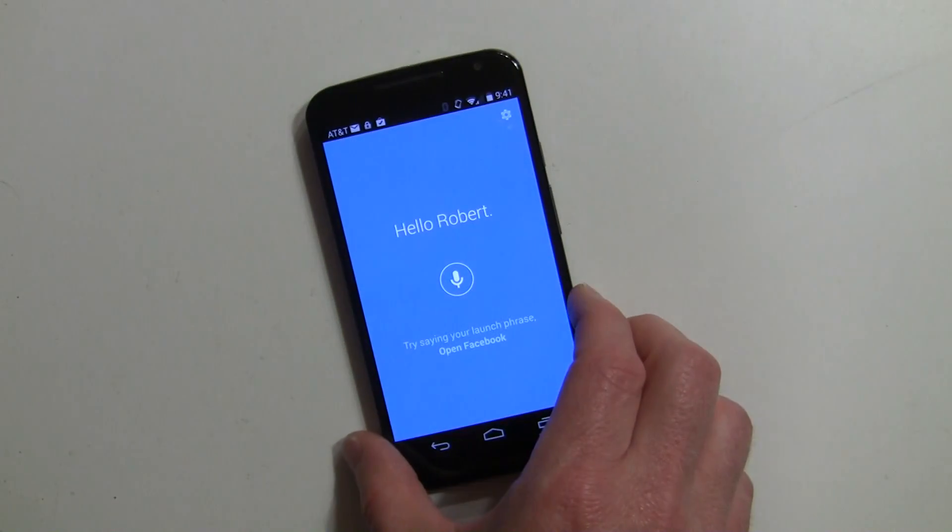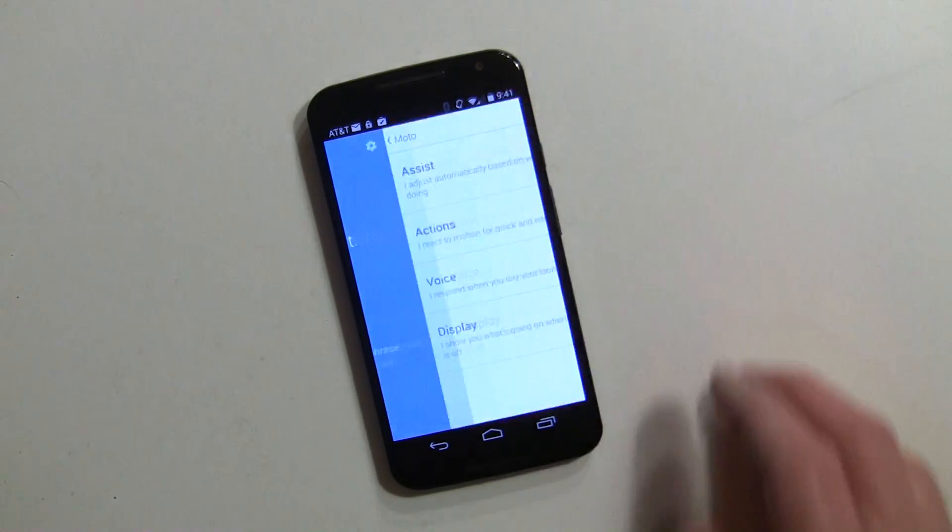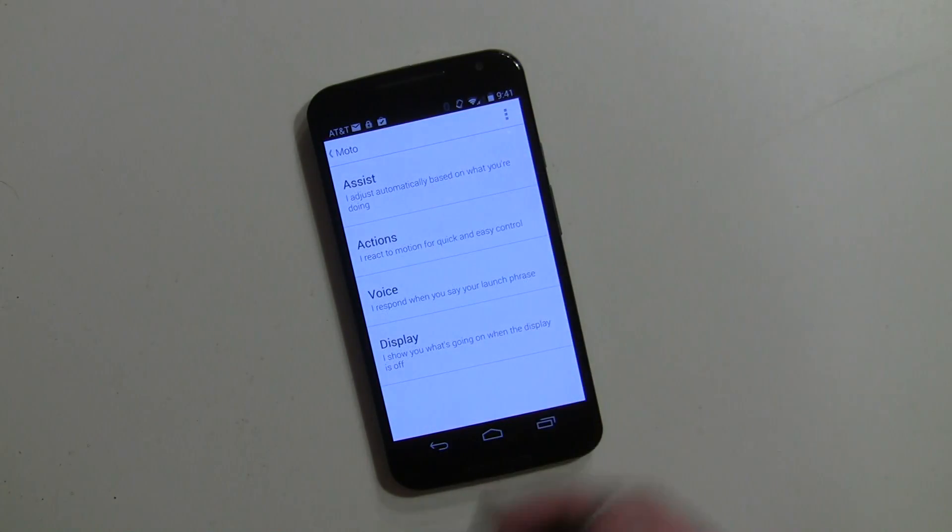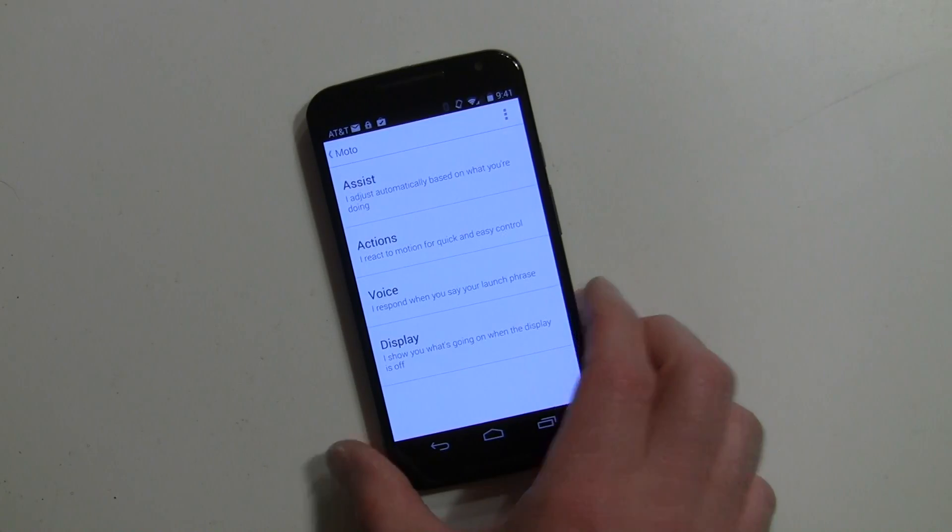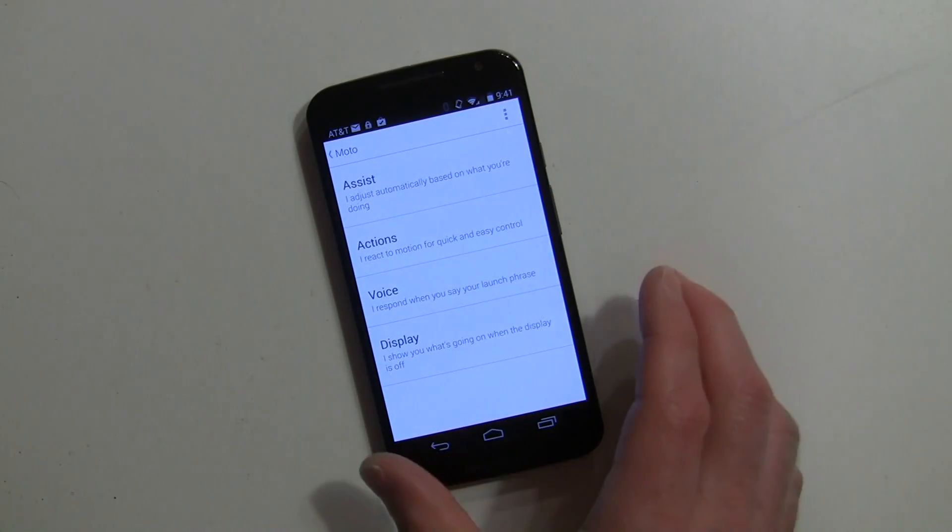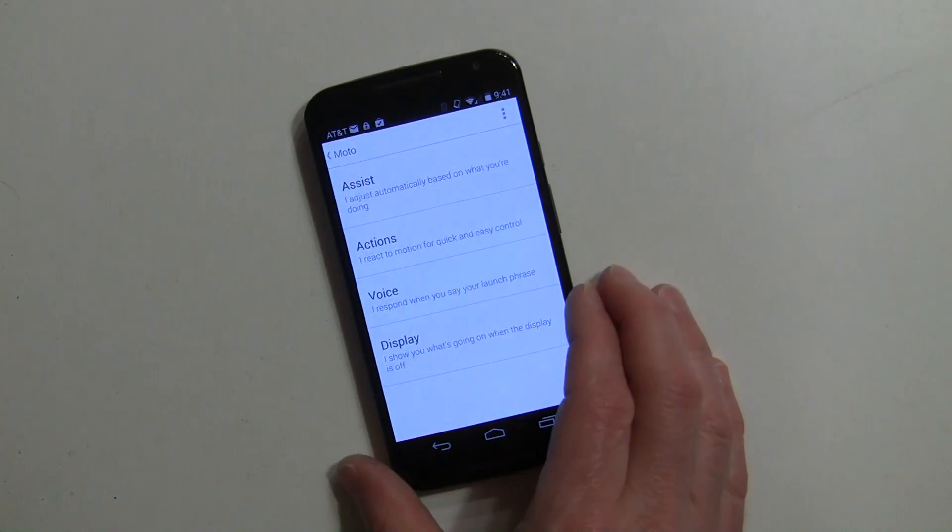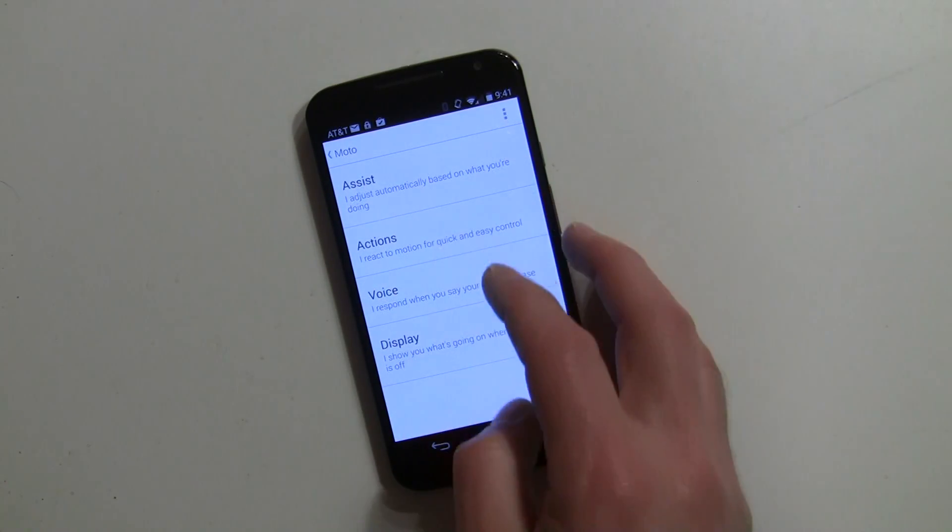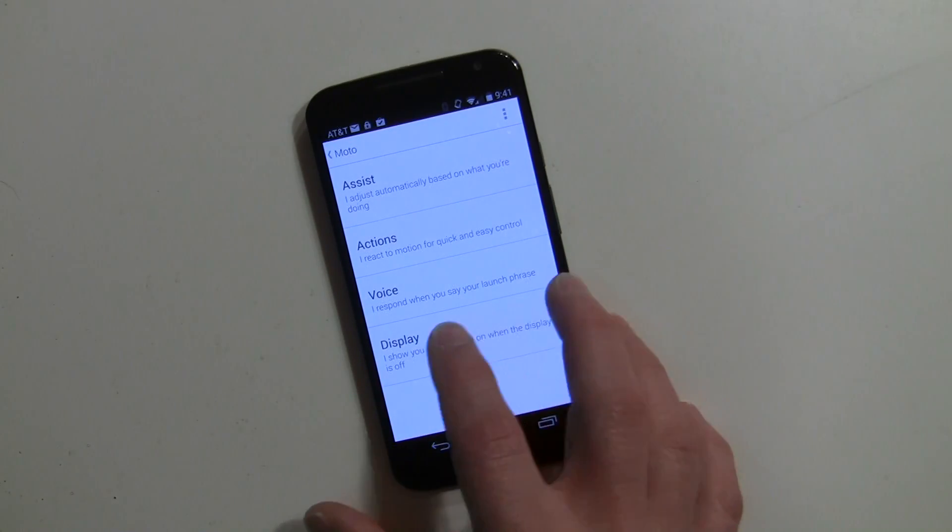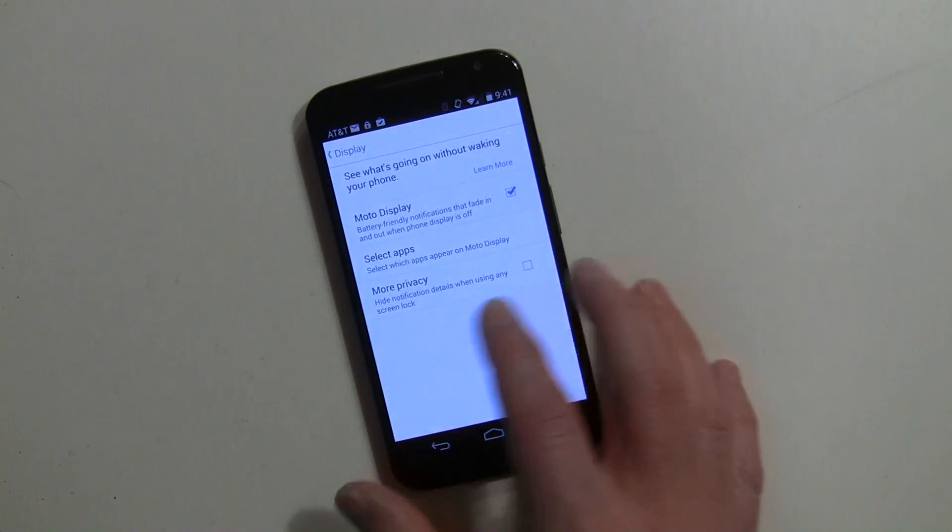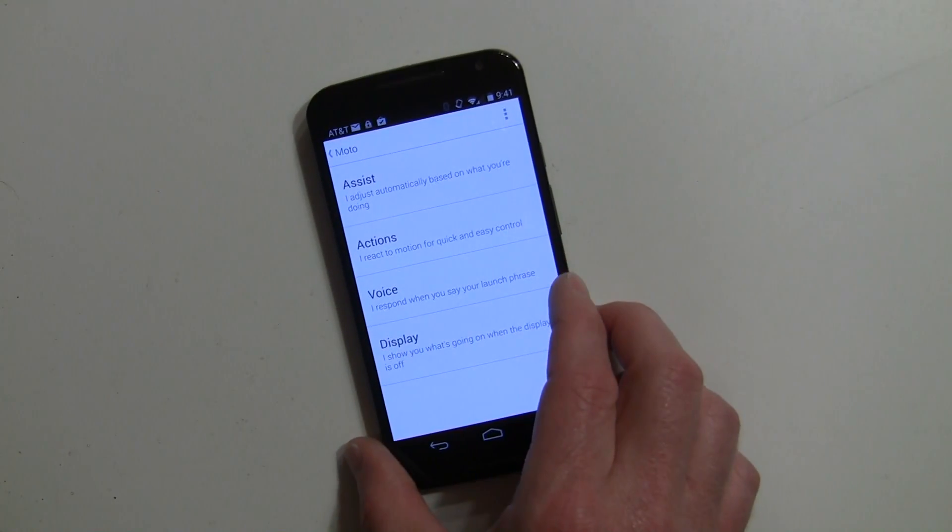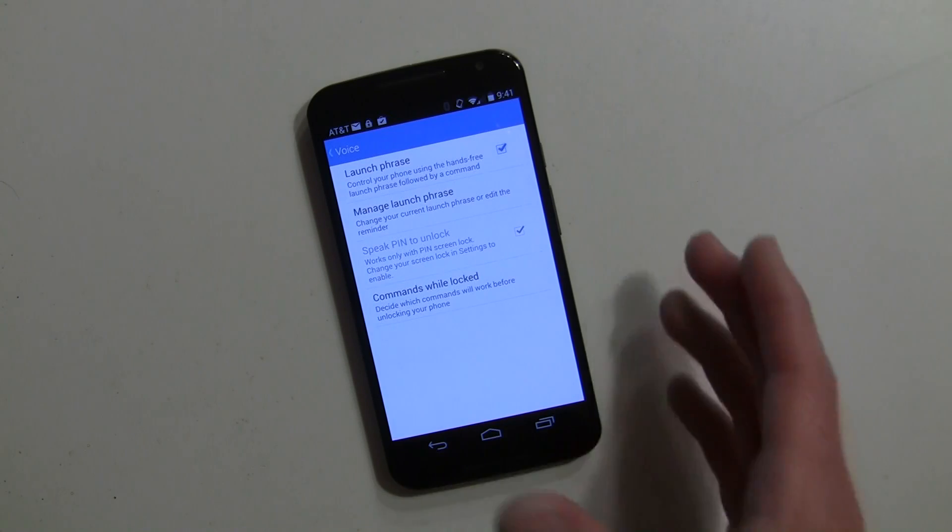If you go here to the settings icon, this is where you'll see the different areas that you can control. All the apps are in one master app called Moto. You have your Assist, your Actions that's for gestures, your Display that was formerly Active Display, and now its Voice and that's what we're here to talk about.